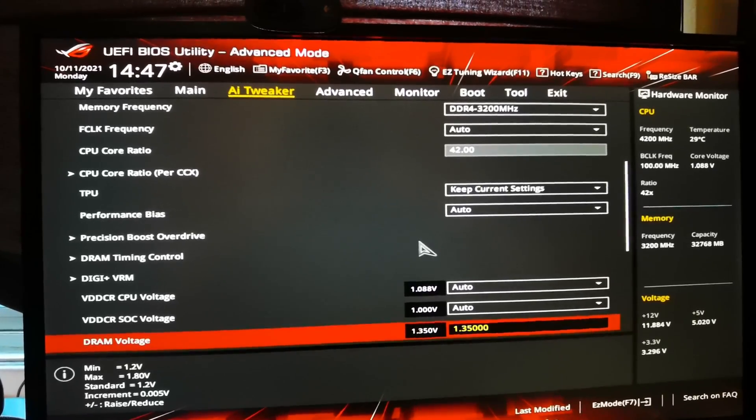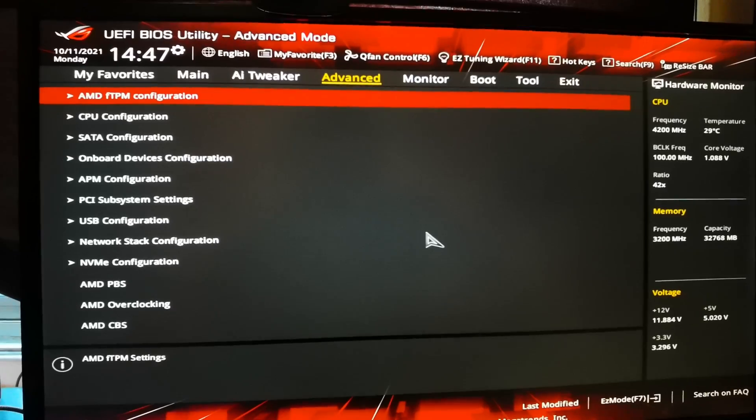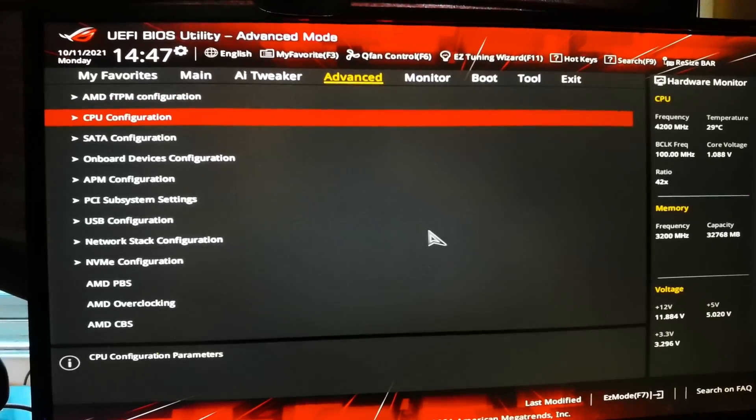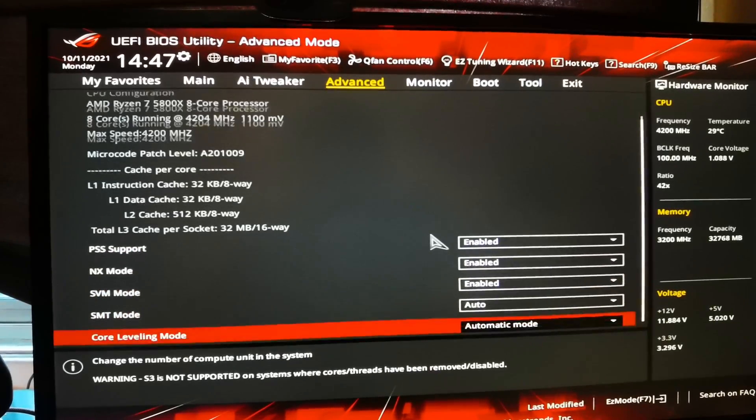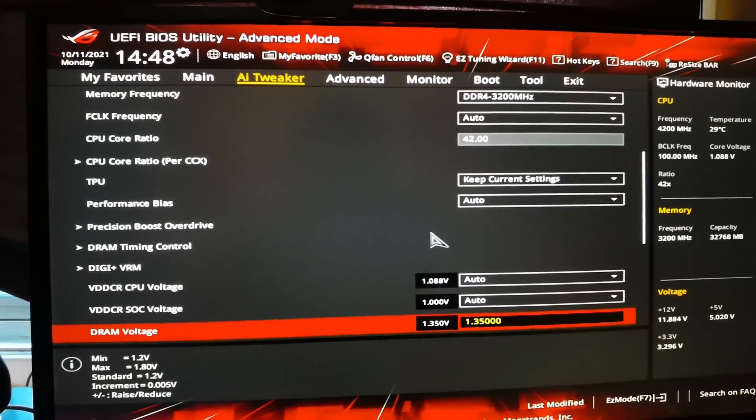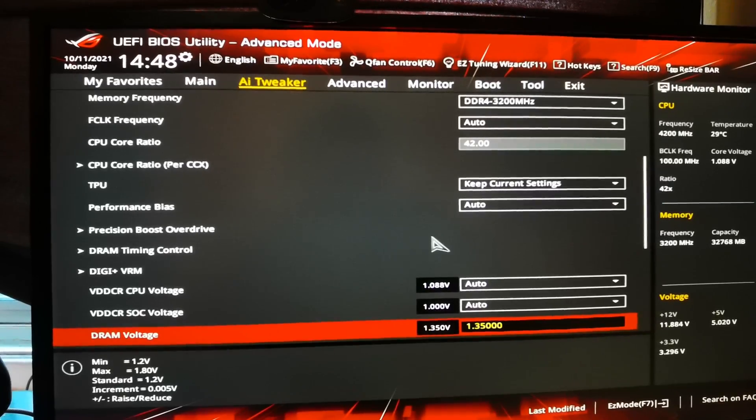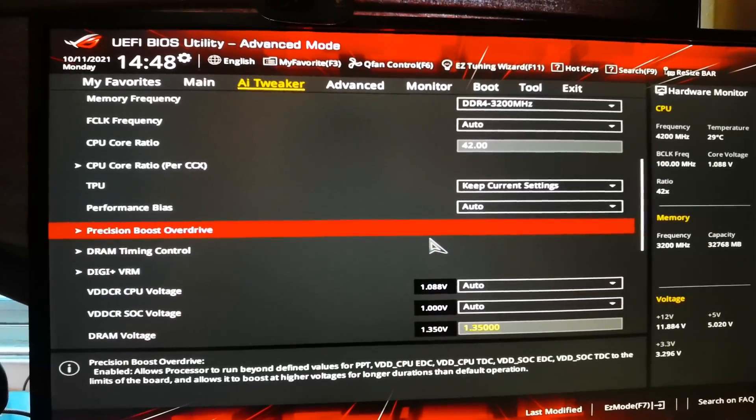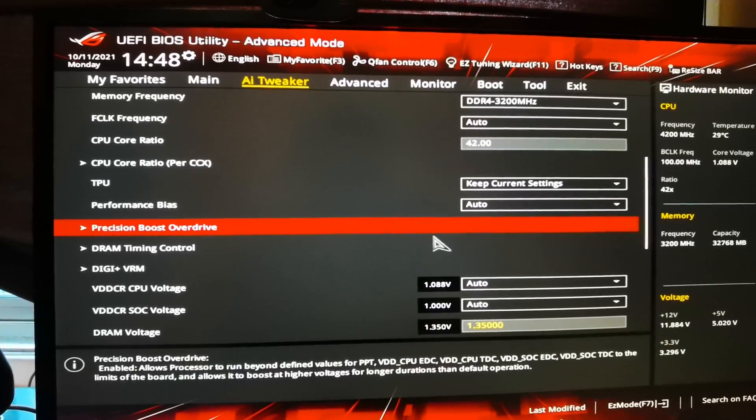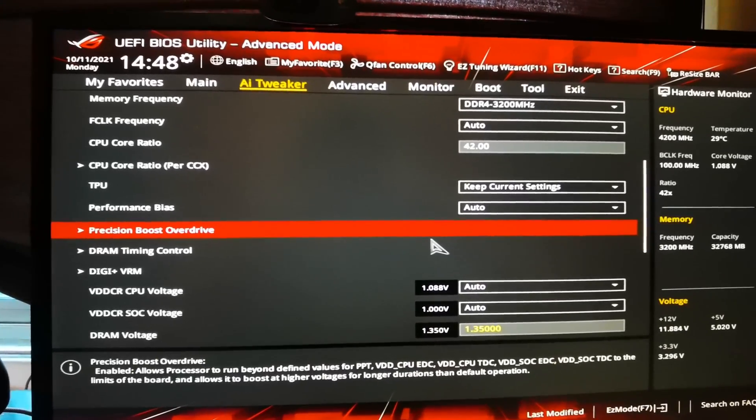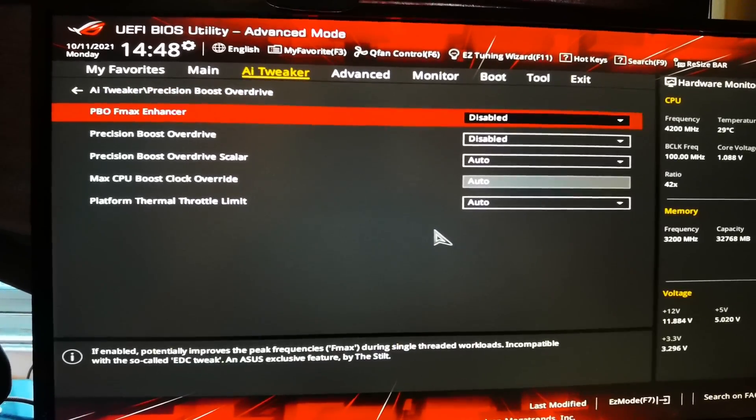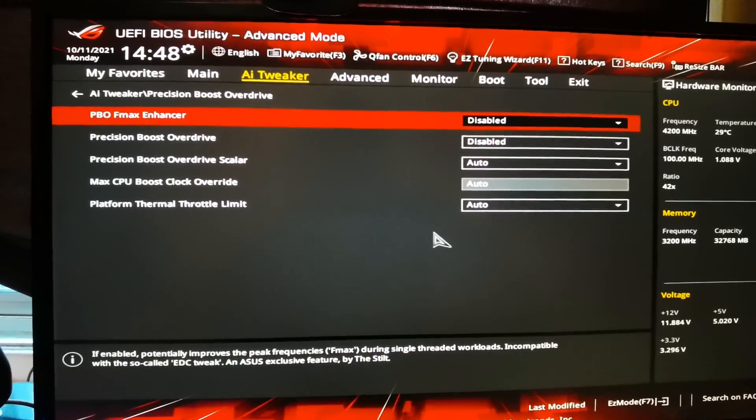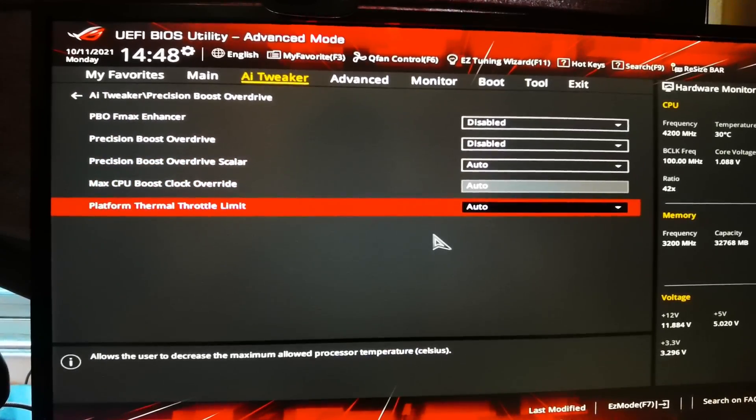First you want to go to Advanced. It's gonna be pretty similar to any of the motherboards you get. The feature you want to remove, I'm gonna start with AI Tweaker: it's Precision Boost Overdrive. You want pretty much all of this disabled - those two, and the rest automatic.